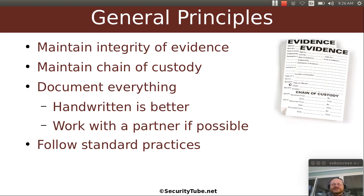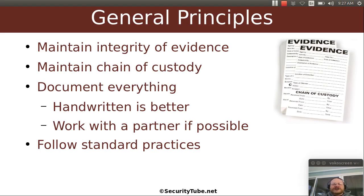Now, I know that we're technical people and we like to use technology to document everything, but sometimes handwritten is better. If you want to handwrite something in a bound notebook with numbered pages, that's the best. No one can come back later and claim that you suddenly inserted or removed a page from your notes. Also, if it's possible, try to work with a partner — that way one person can document while the other gathers evidence.